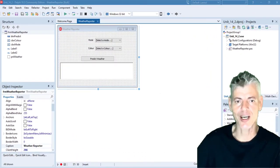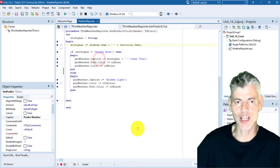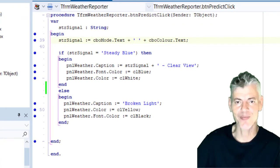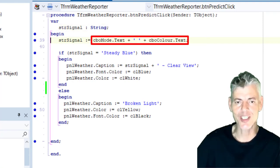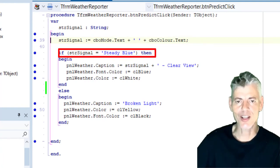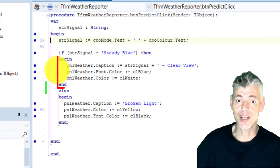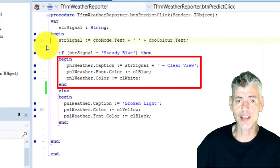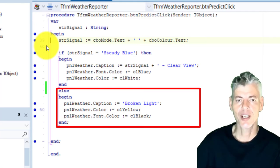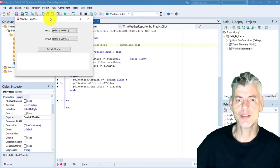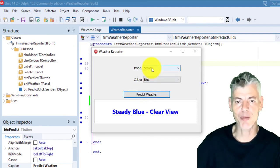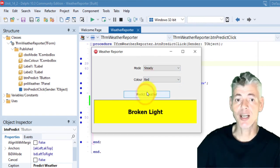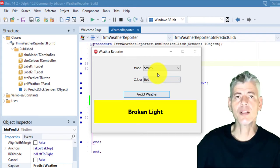Here I have the program we worked on last time open in my Delphi IDE. Double click the predict weather button to view the code we completed last time. We declared a string variable named strSignal that stores the selected mode and color from the combo boxes, concatenated and separated by a space. This if statement evaluates if the value in the string variable is steady blue. If so, statements execute to change the panel's caption, background color, and font color. The else block executes if the condition is false. Running the app, selecting steady and blue shows steady blue clear view with blue text on a white background; any other selection shows the broken light.